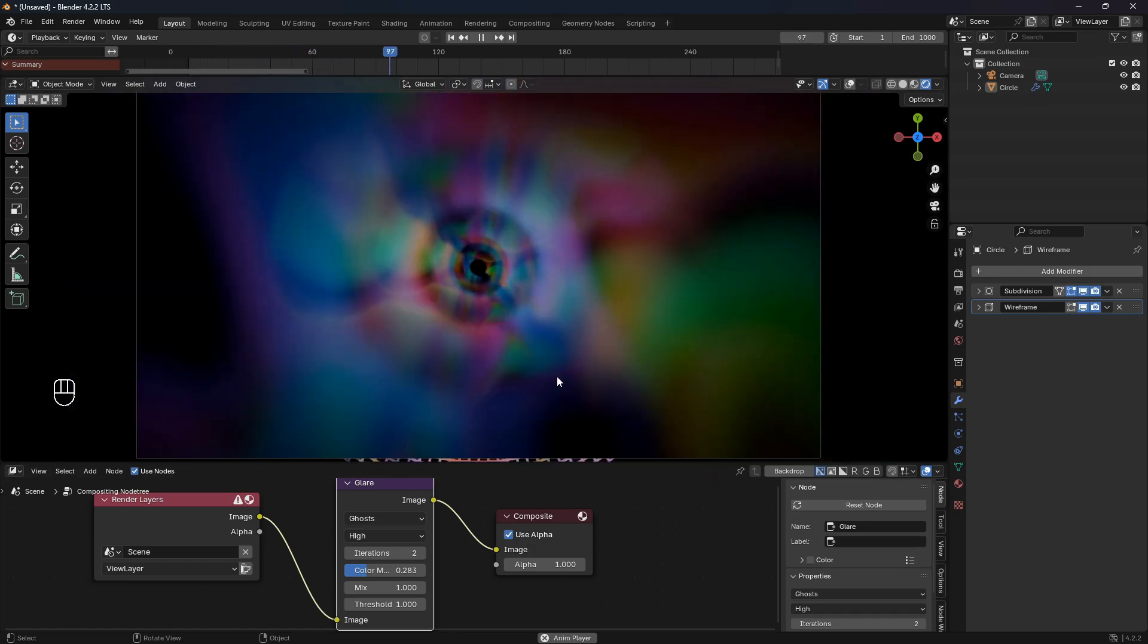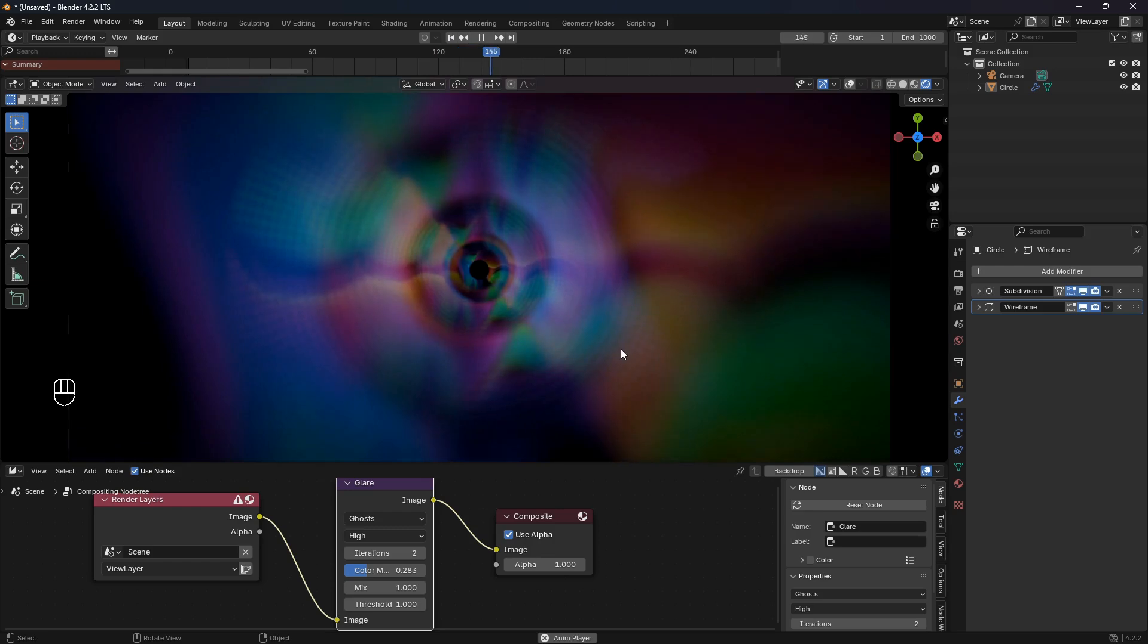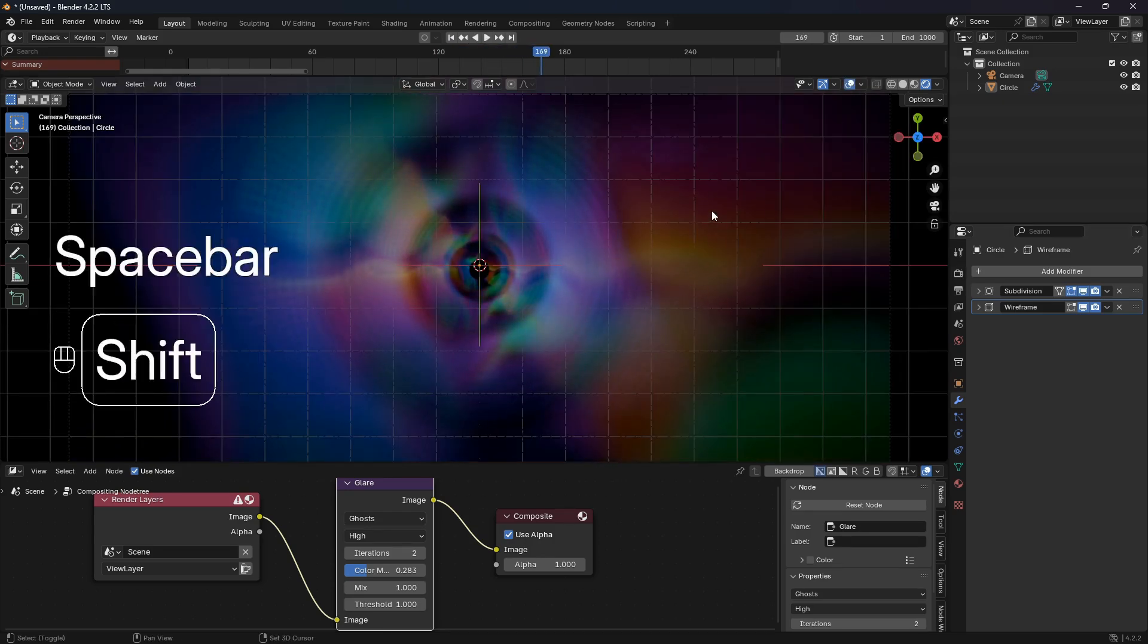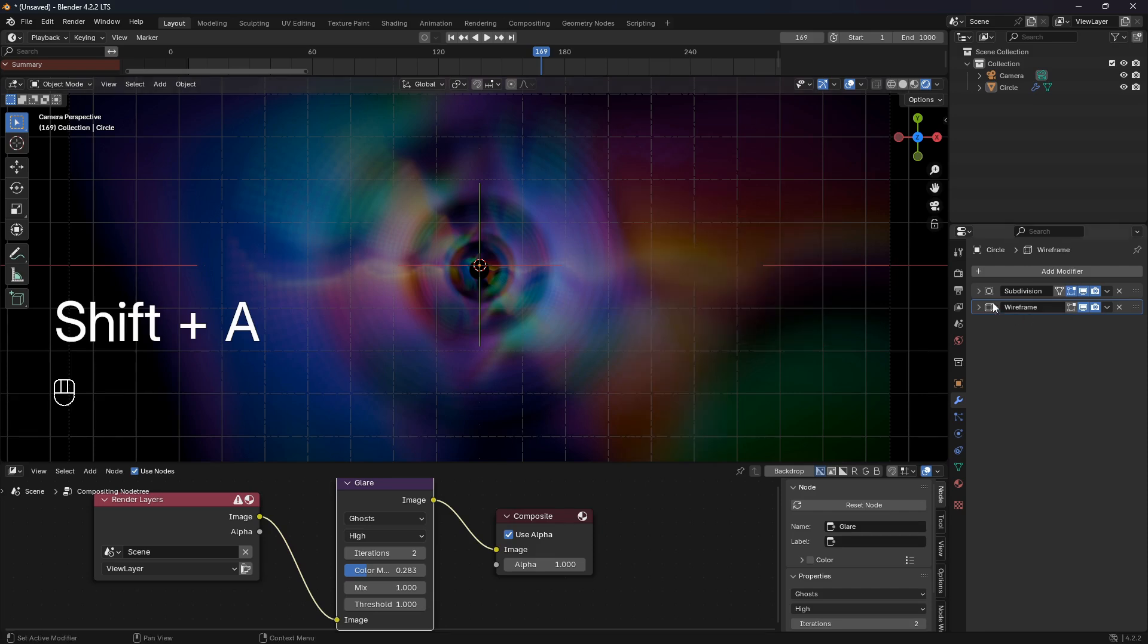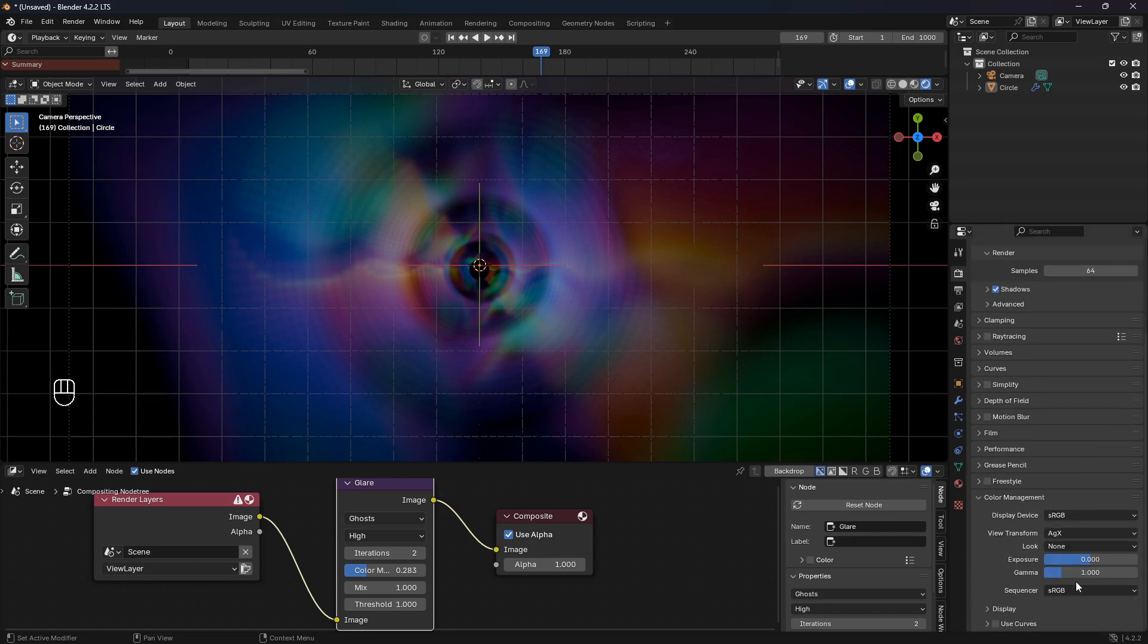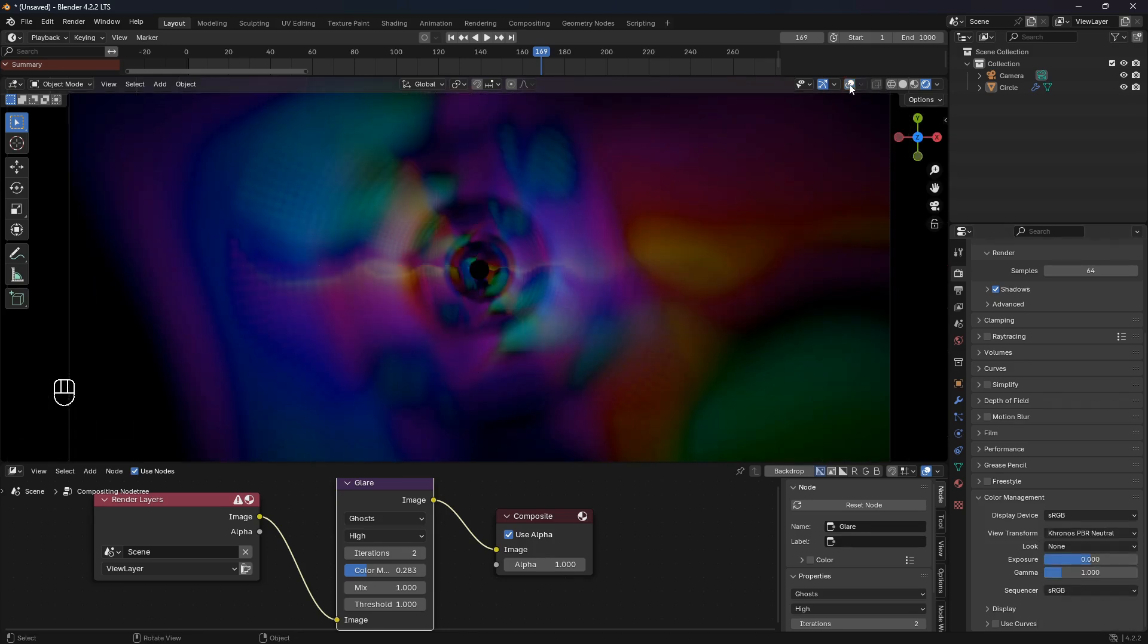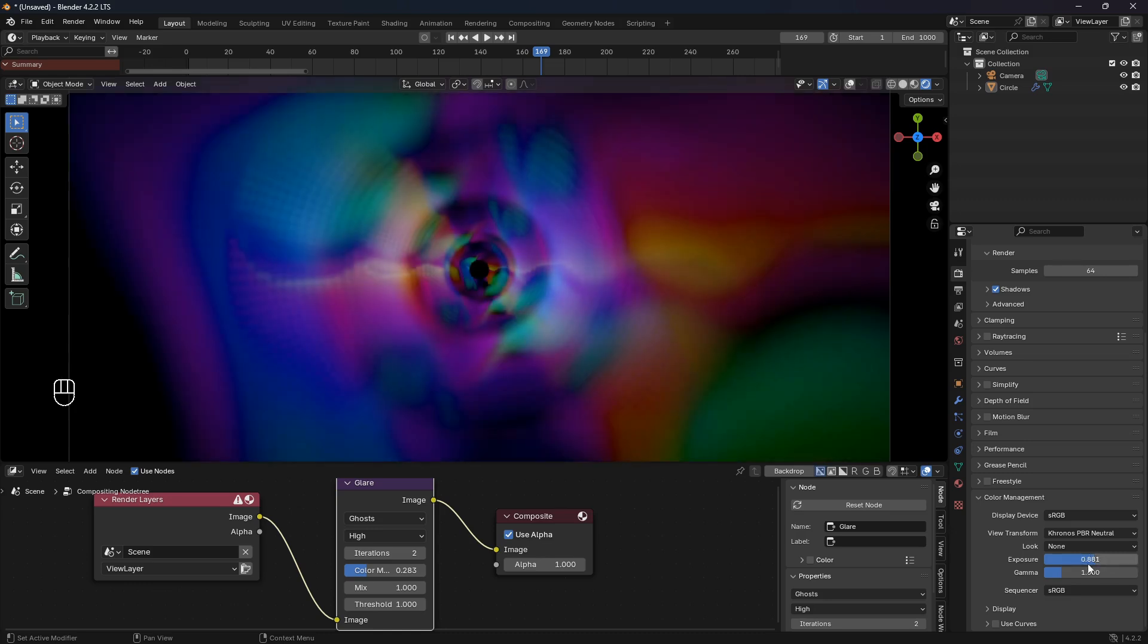That doesn't look too good. Just to show you real quick, if we go into the render properties here and scroll all the way down to Color Management and set this View Transform to PBR Neutral, here we can play around with Exposure and the Gamma.